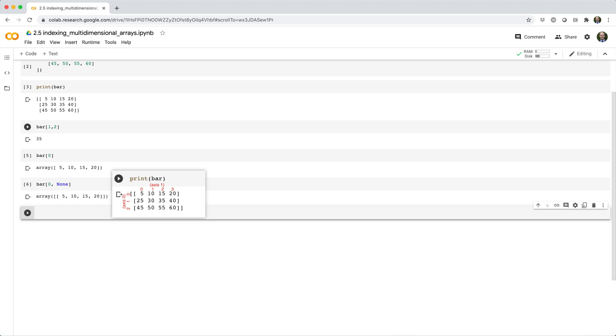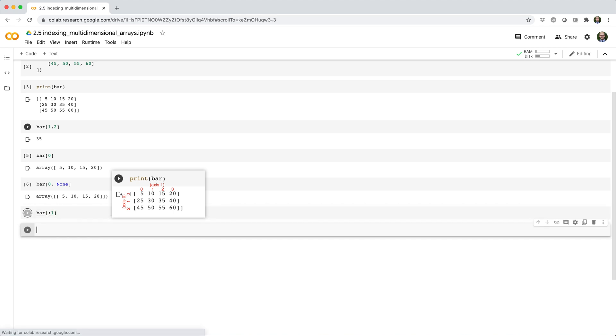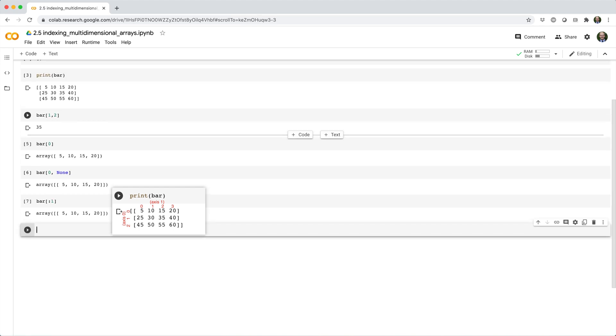Alternatively, you can use slicing for the row index, like bar square brackets colon 1. This is like saying, give me every row up to but excluding the second row, the row at index 1.